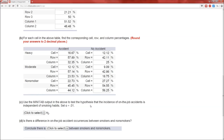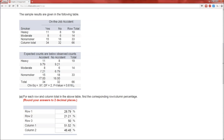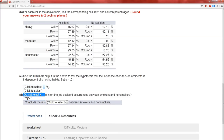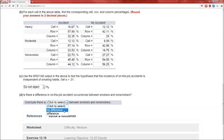Now, using the Minitab output, we test the hypothesis that the incidence of on-the-job accidents is independent of smoker status, with alpha = 0.01. Here's the Minitab output — there's the p-value. The p-value is greater than alpha, so we fail to reject the null hypothesis. We do not reject. There is no difference in on-the-job accident occurrences between smokers and non-smokers. We conclude there is no difference.